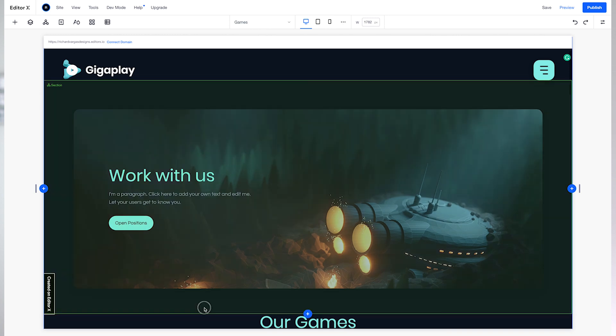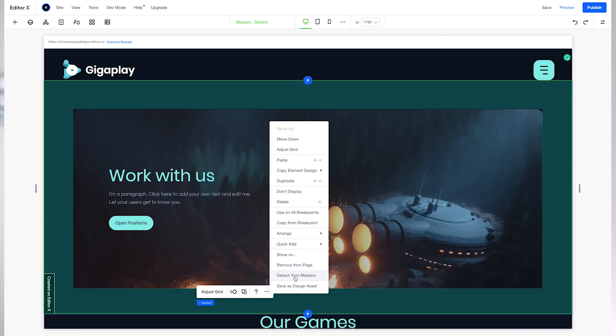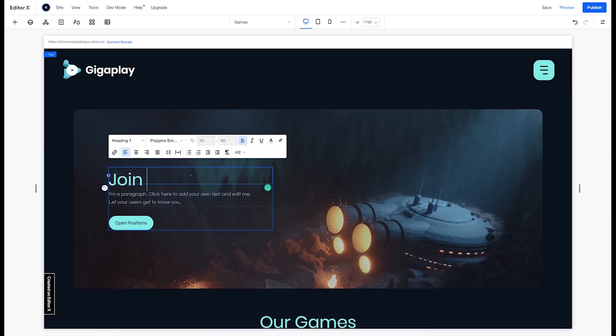If we want to make changes to this section only, we can right-click it and select 'Detach from Masters'. And there you have it — now you can speed up your workflow by utilizing the powerful flexibility of masters on your next Editor X project.